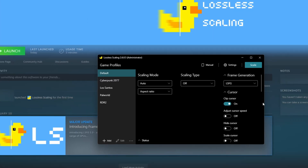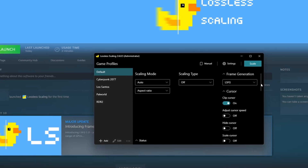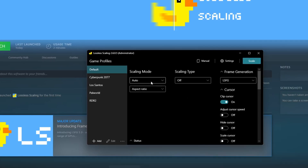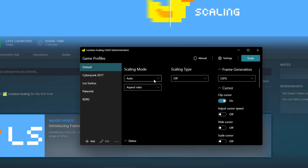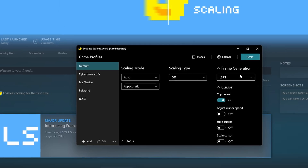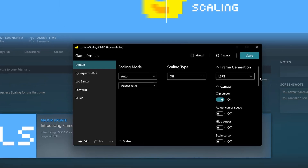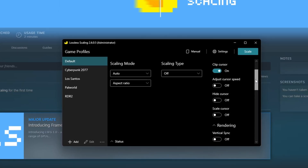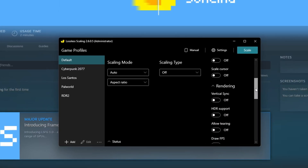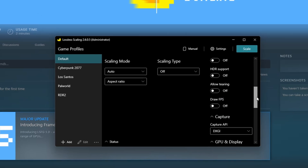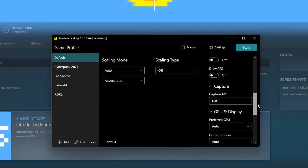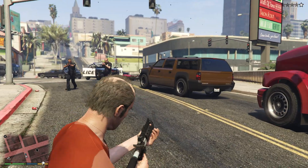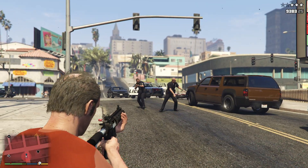Let's talk about Lossless Scaling. The app started as a scaling option for gamers who struggle to run their games in native resolutions. It offers multiple scaling algorithms. On January 10th it introduced its own frame generation solution, becoming the first vendor-agnostic implementation of such tech for games.